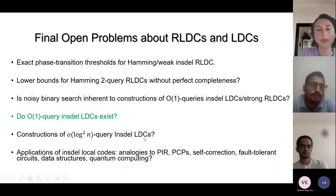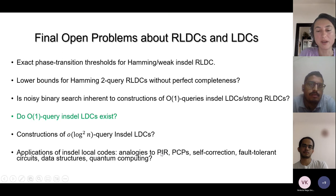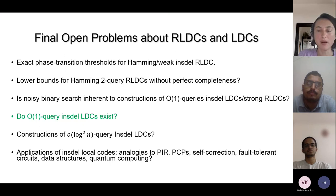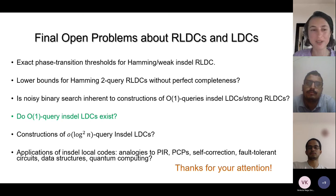In terms of applications in theory, there are many applications of Hamming LDCs such as PIRs, PCPs, self-correction for tolerant circuits, data structures, and quantum computing. We would like to find applications of INSDEL LDCs beyond their real-world application in DNA storage. Thank you so much for your attention.